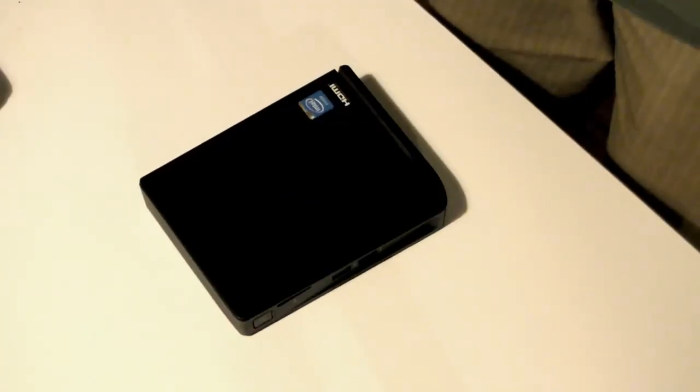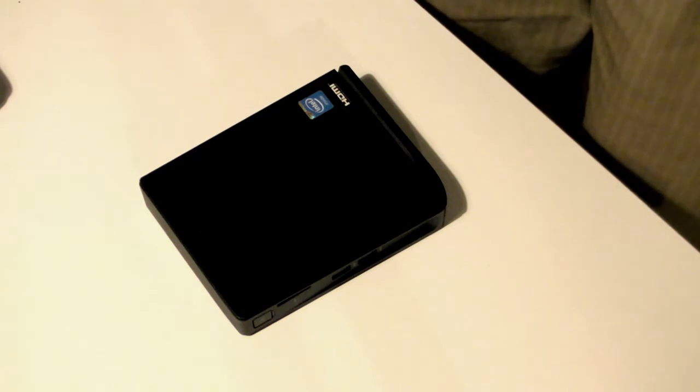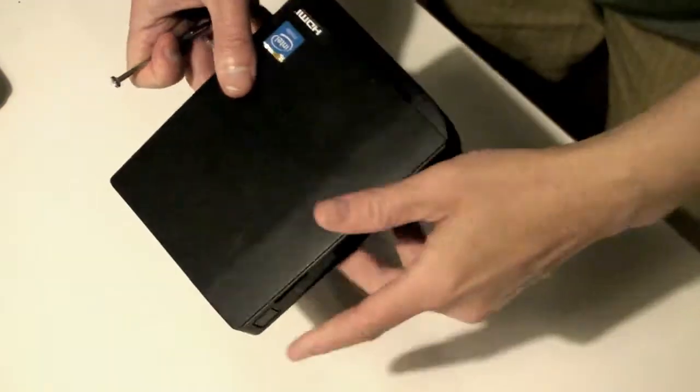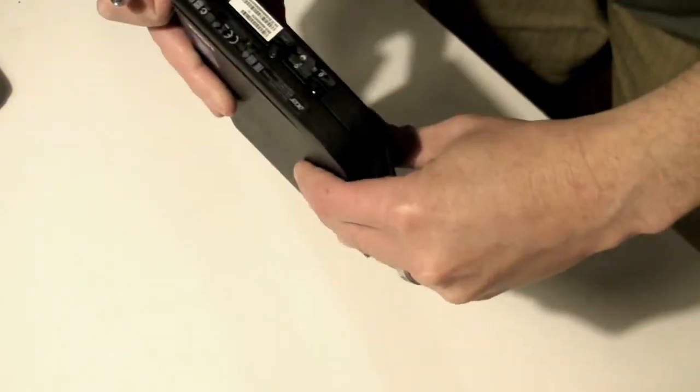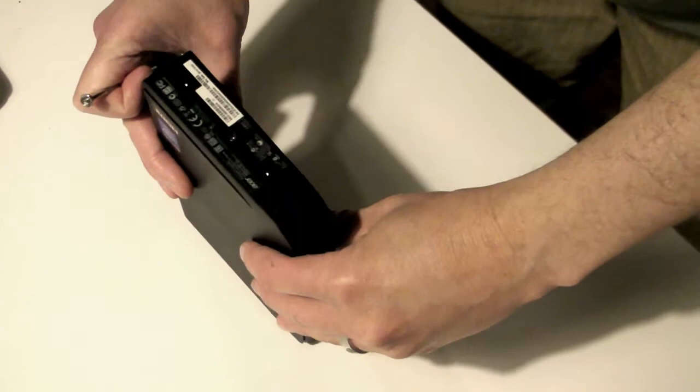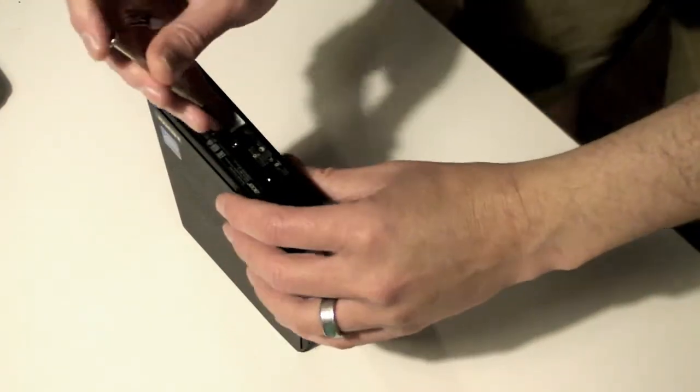All you need to upgrade your Acer Chromebox CXI is a small Phillips head screwdriver, a firm flat clean working area, and whatever SSD and RAM components you plan on installing.